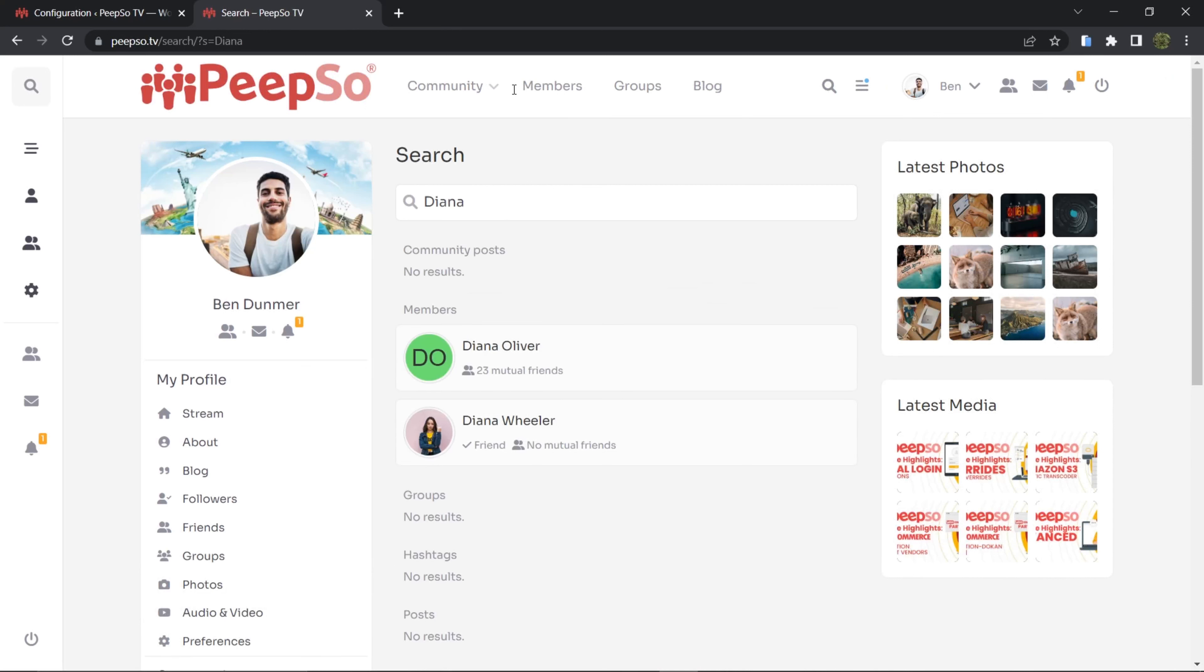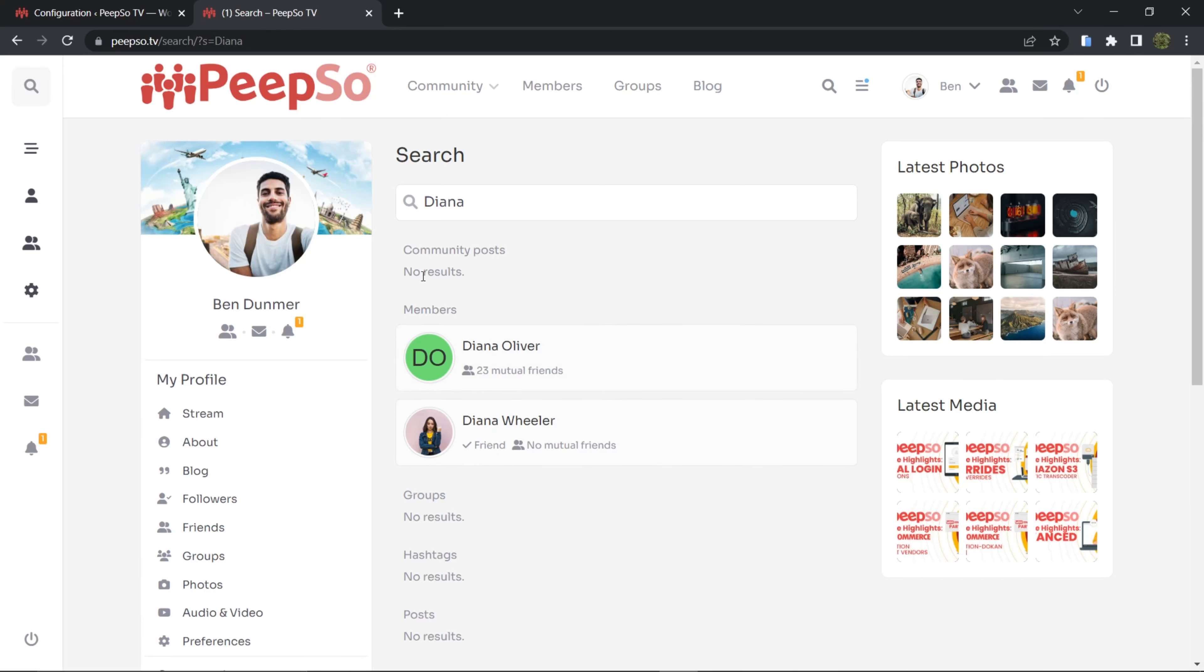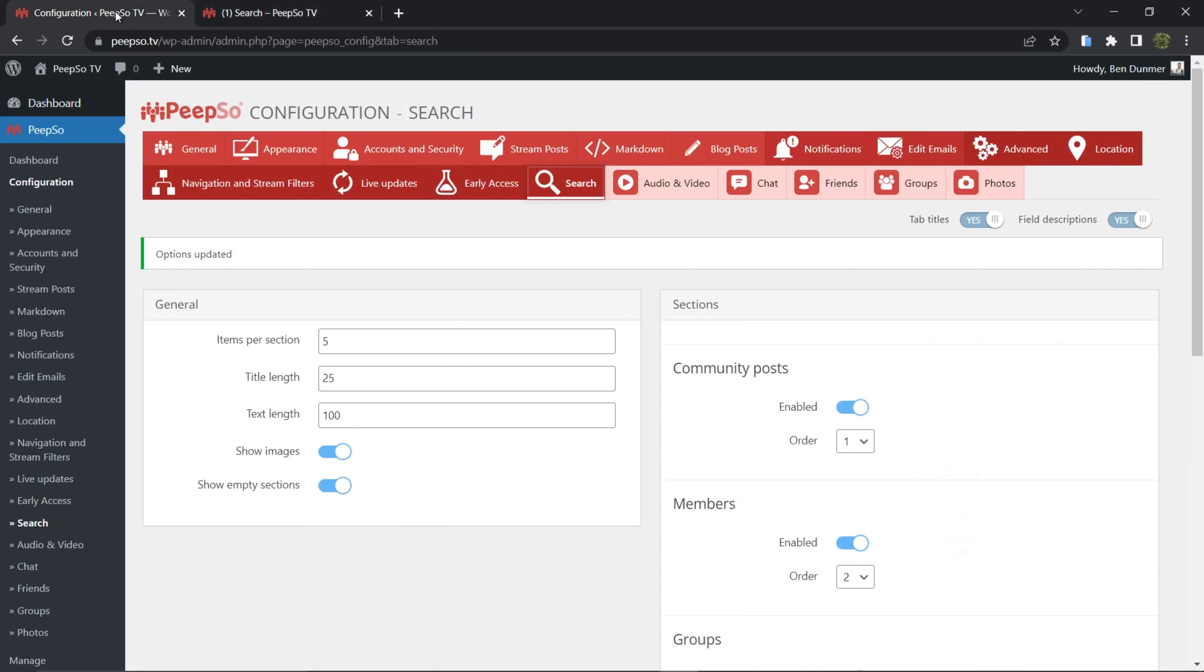Wait for it and it will find me all the Dianas on my website. But it will also show the community posts, groups, hashtags, and posts with no results, and that's simply because we said show empty sections.